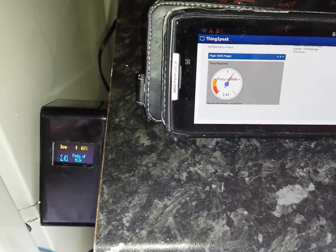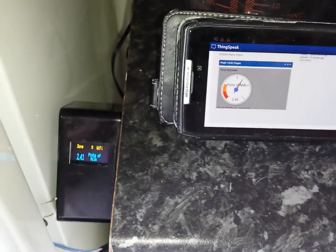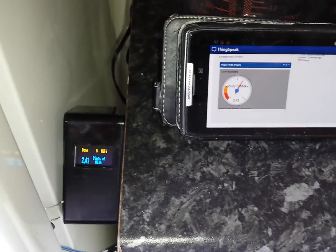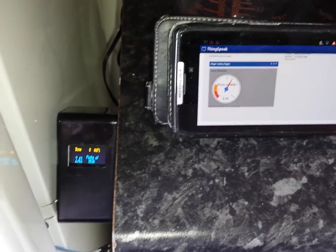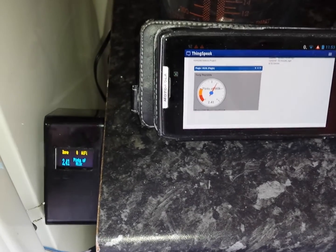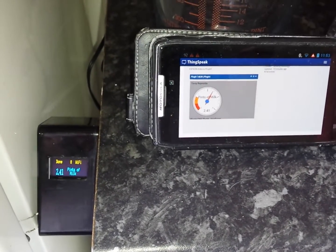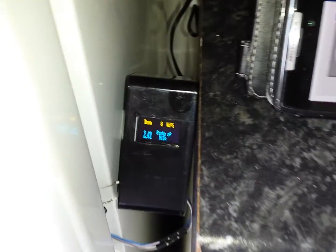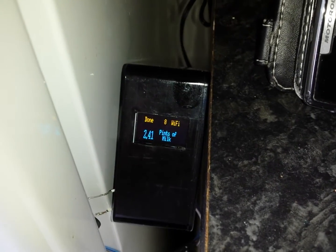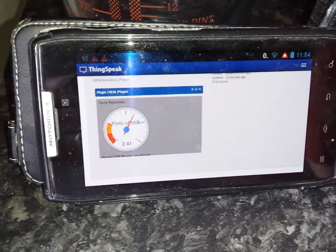Here's my Internet of Things project — it shows me how much milk I've got in the fridge. When I'm shopping and can't remember, I can simply go onto the internet, look at my ThingSpeak channel, and see how much I've got. As you can see, there is a display, and this is just showing ThingSpeak.